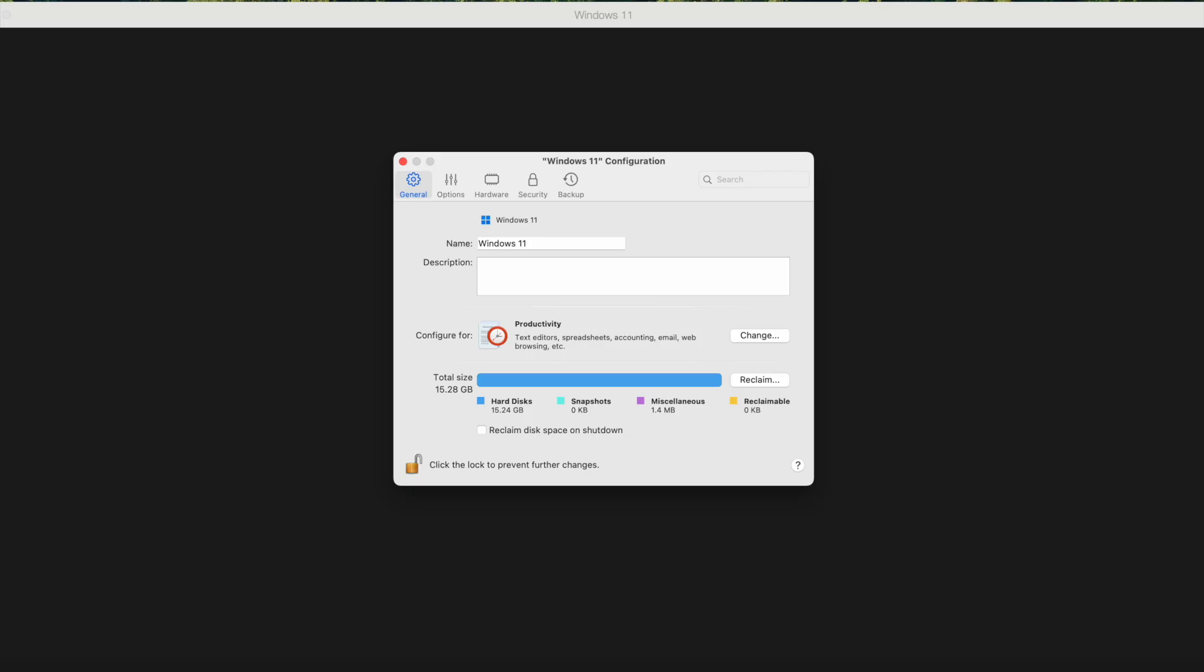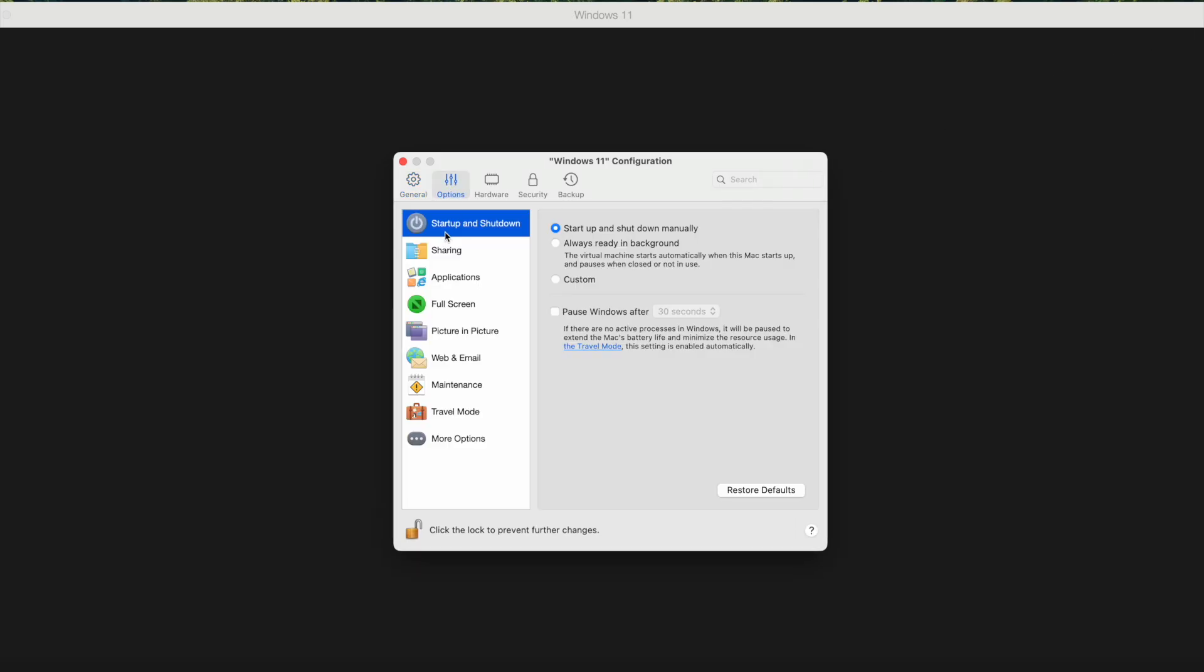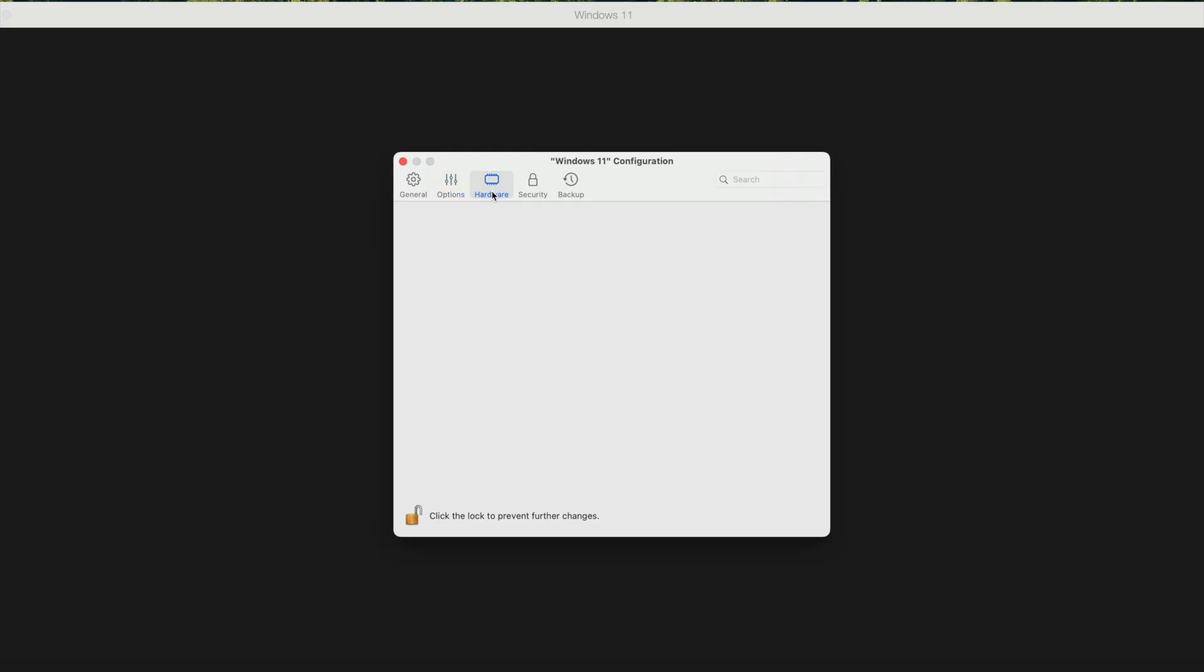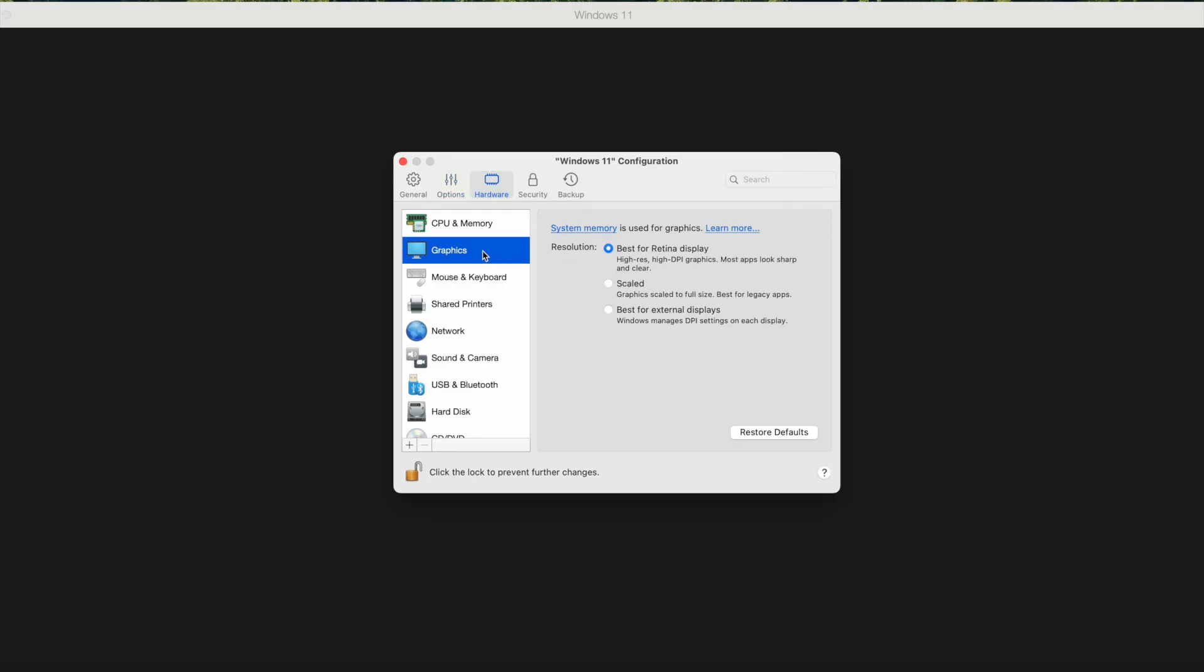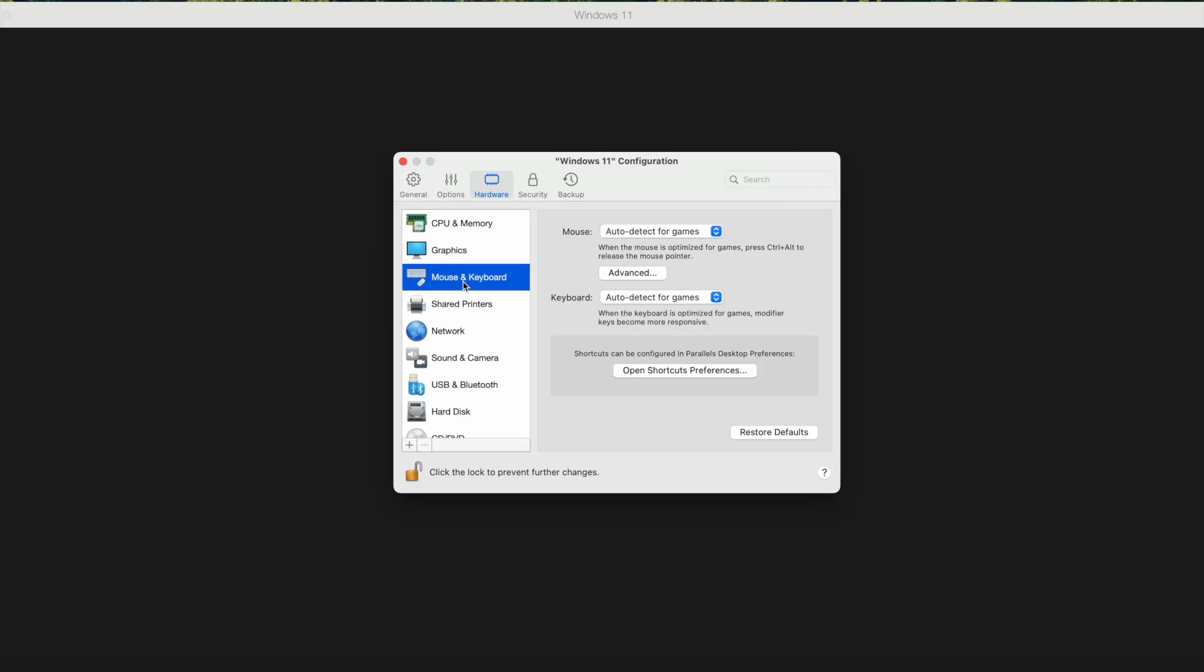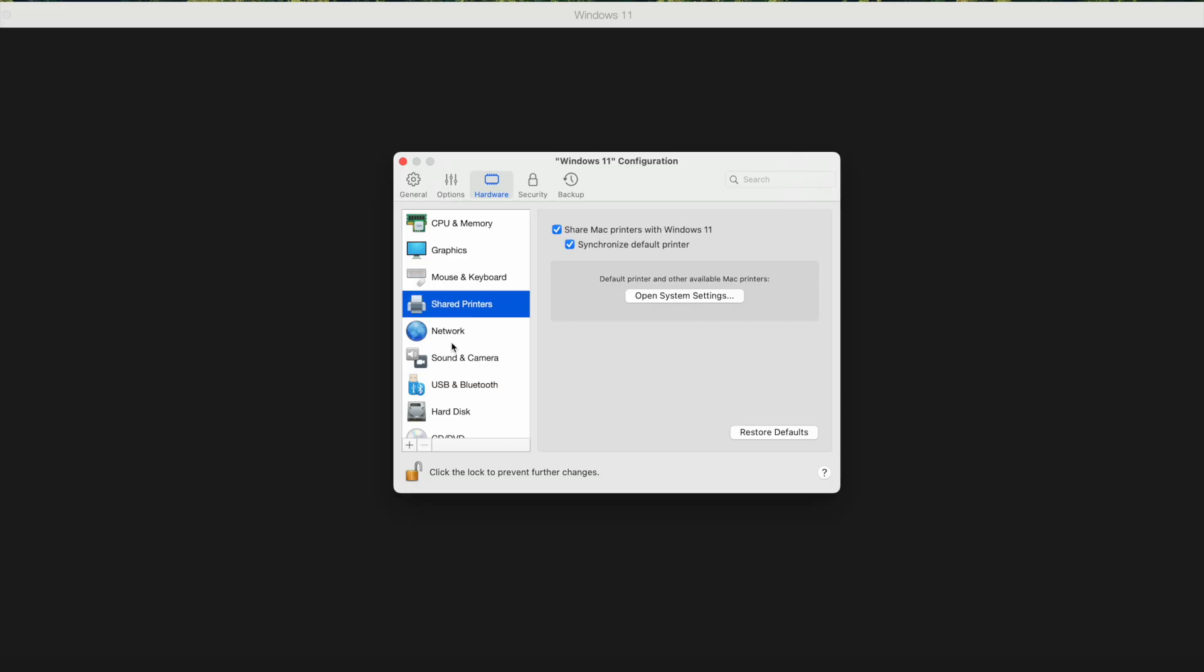It takes approximately 15 minutes from downloading Parallels to installing Windows 11, and after 15 minutes you can actually run Windows 11 on your Apple Mac.